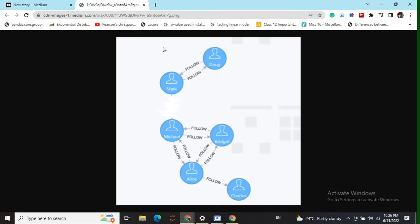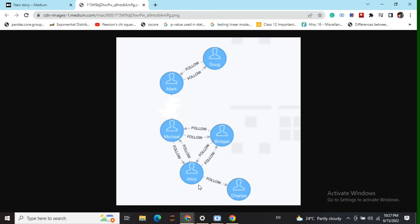Consider this social media network where we have six nodes. Mark follows Dog and Dog follows Mark. Similarly, Michael is followed by Brigitte and vice versa. Alice is followed by Brigitte and vice versa, and Alice follows Charles but Charles follows no one.